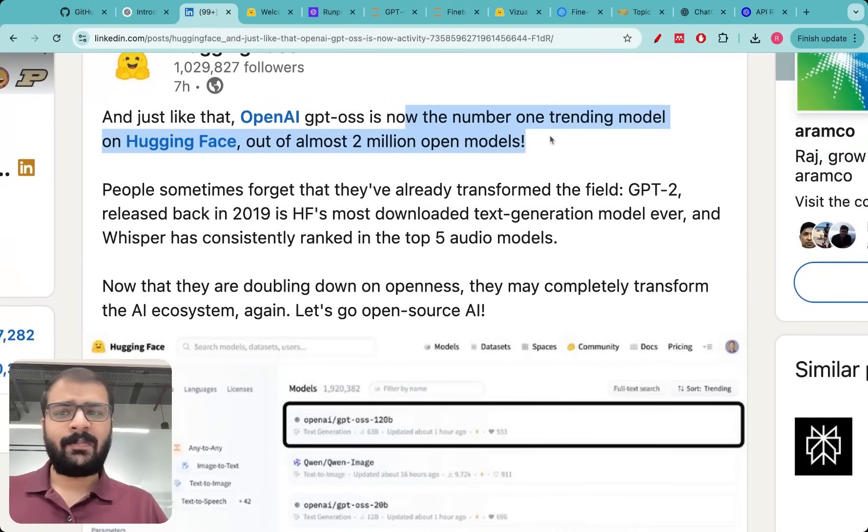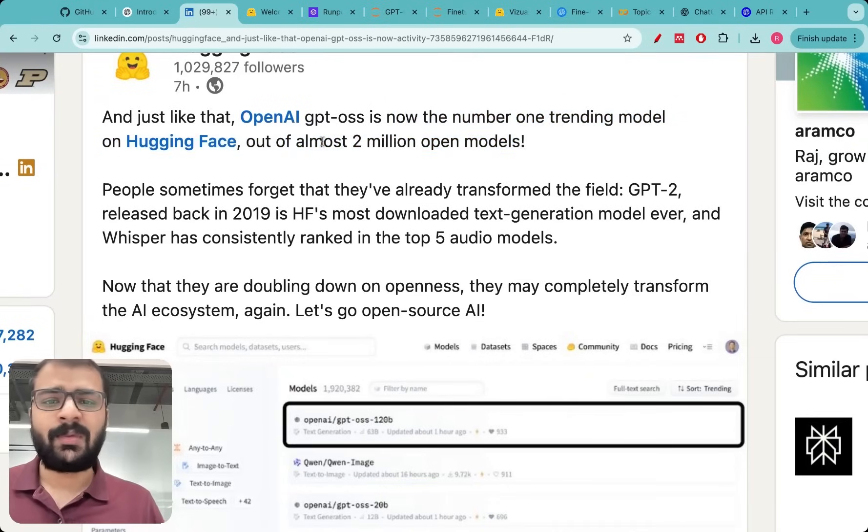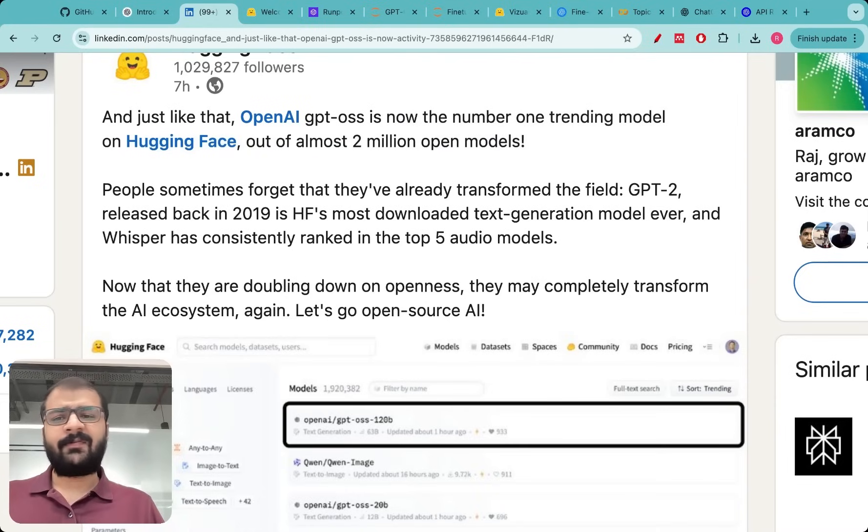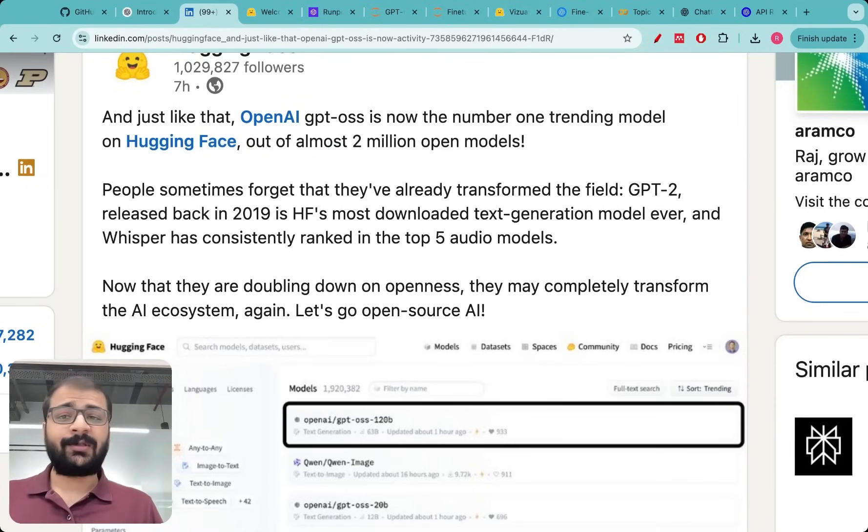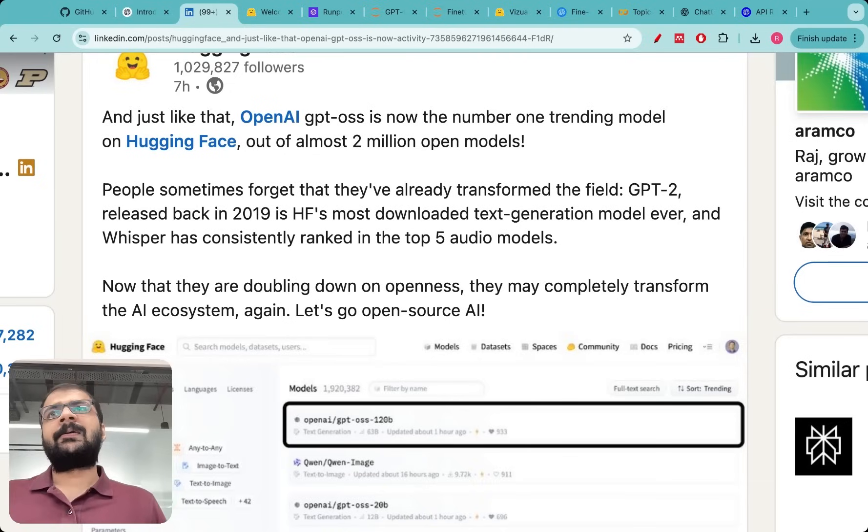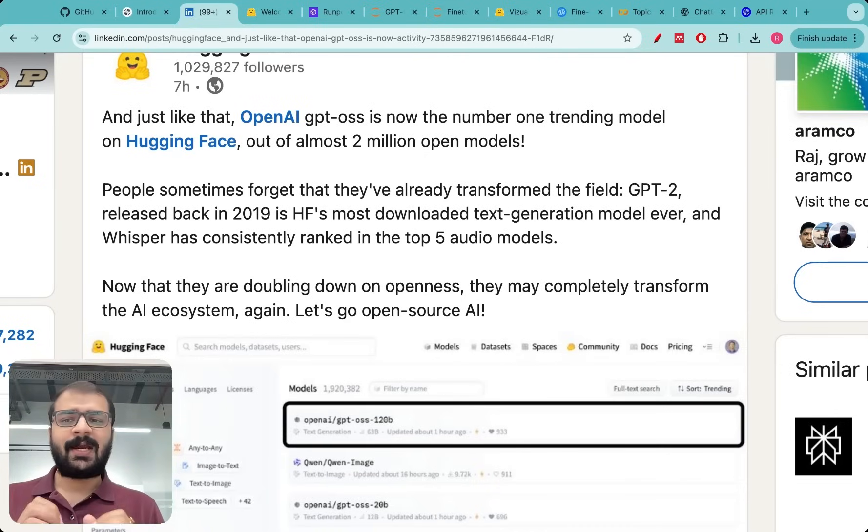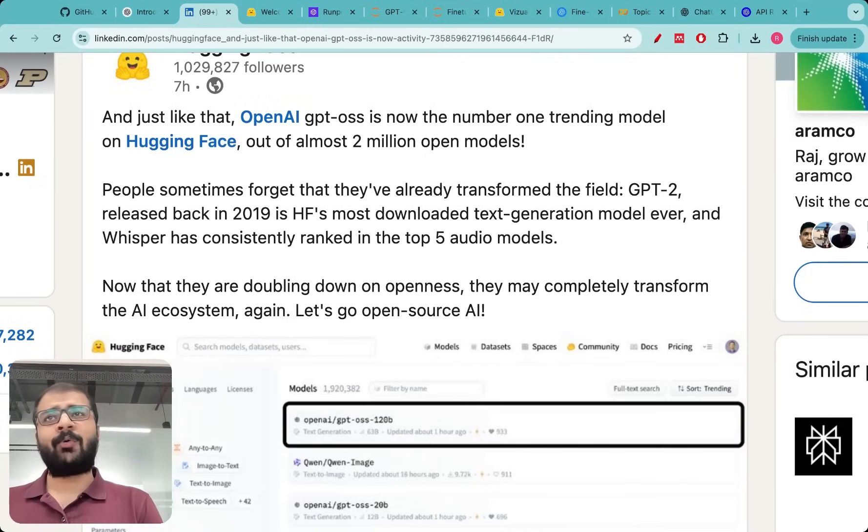I saw this post that OpenAI GPT-OSS is now the number one trending model on Hugging Face out of almost 2 million open models. I was waiting for this moment for almost two months but I never thought this would happen - the expectation that OpenAI would release their open source model one day.